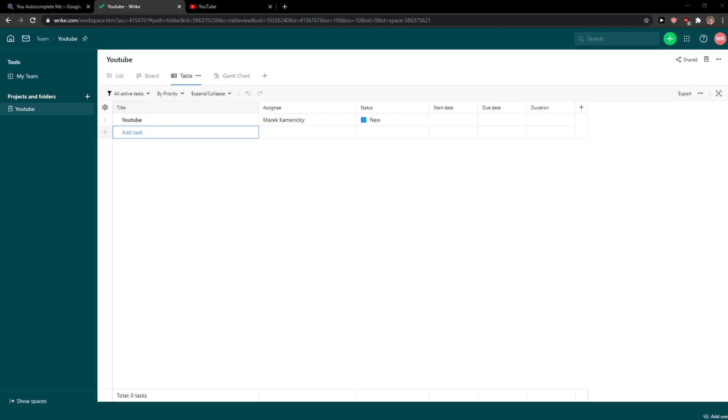So let's start. The first thing that you want to do is just be in Wrike and when you're here you're going to see assignee here.